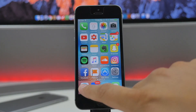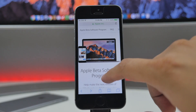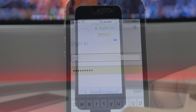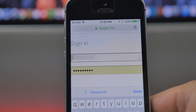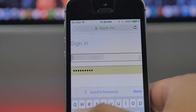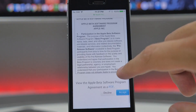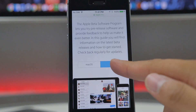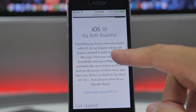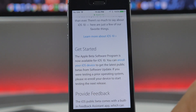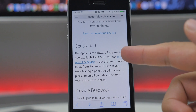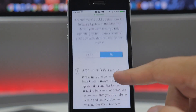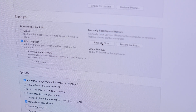Once you've made sure your device is up to date and running the latest software, head over to Apple's beta software program website at beta.apple.com. Here you either sign up or sign in with your Apple ID and password. Hit sign up if you're not yet enrolled in the beta program. After that's complete, accept the agreement, then scroll down and click on 'Enroll your iOS device.'